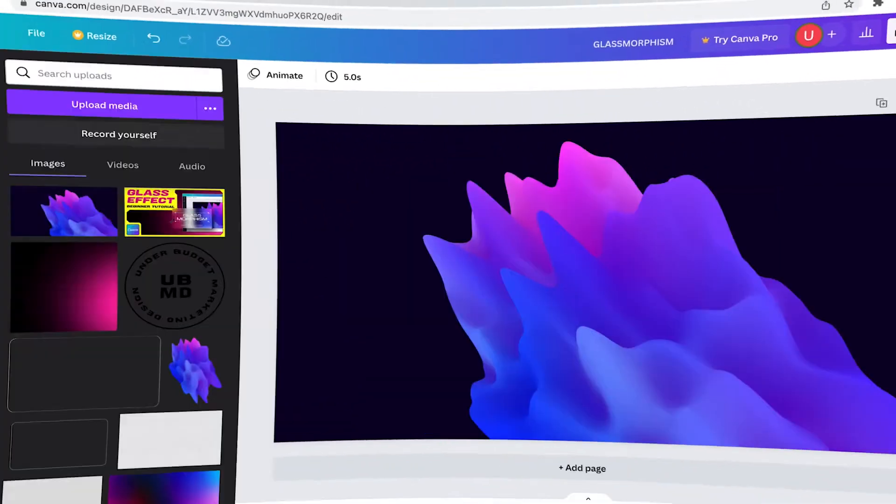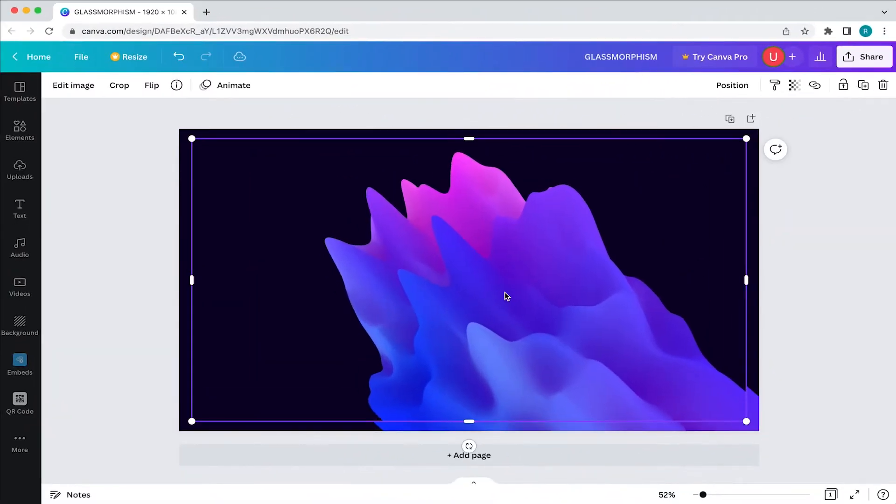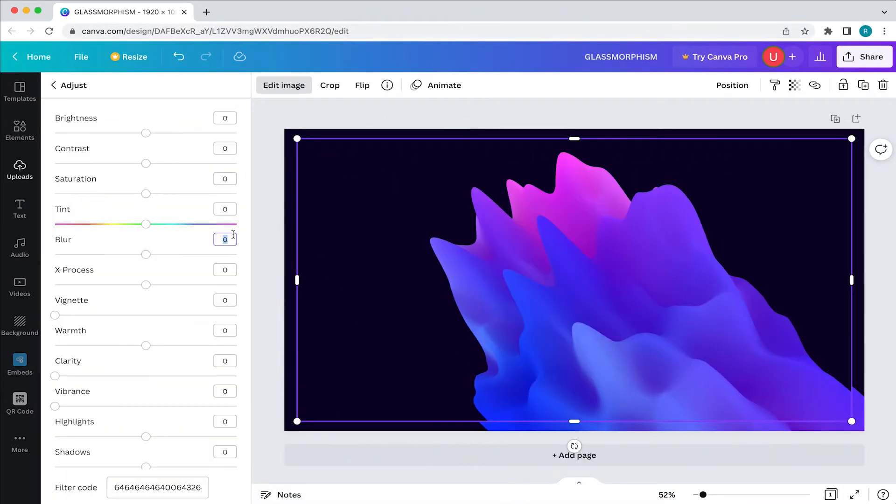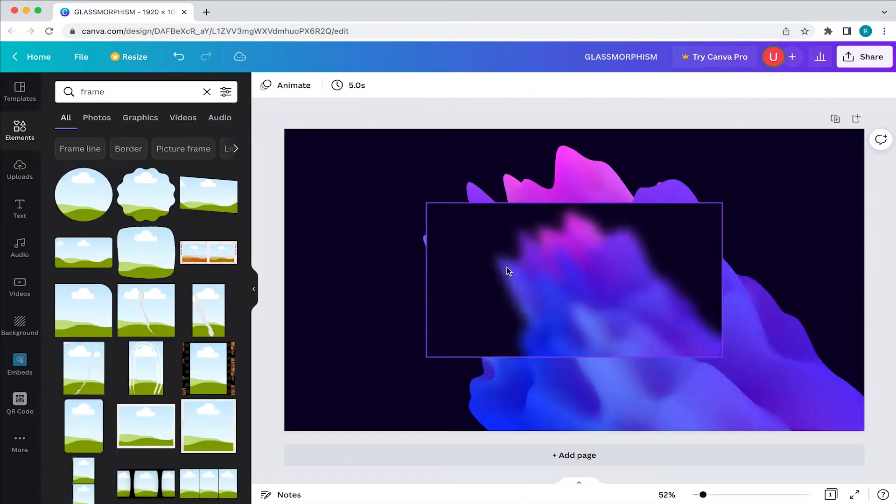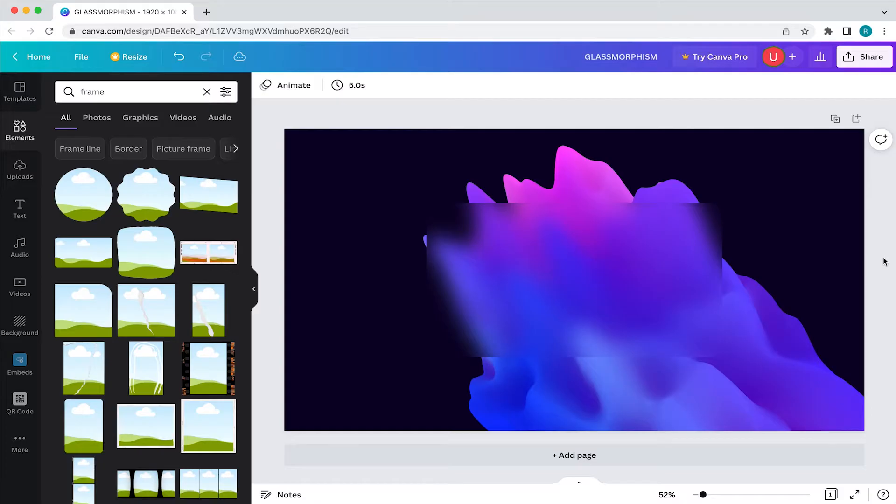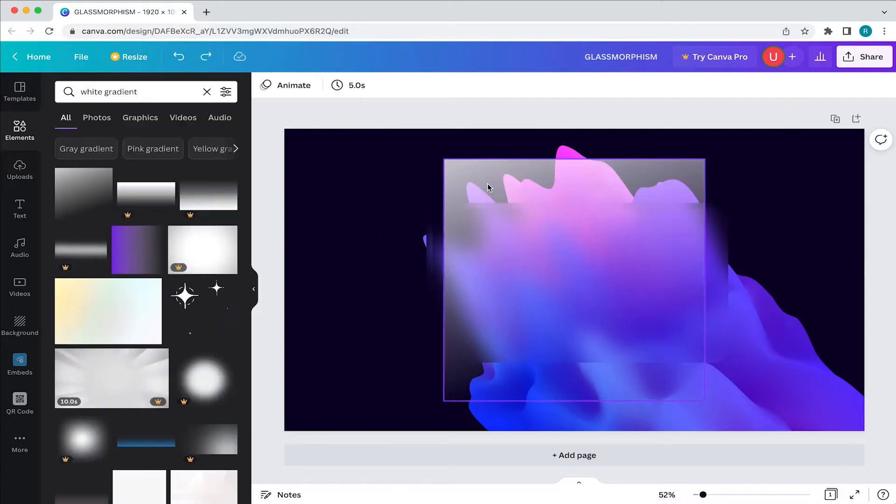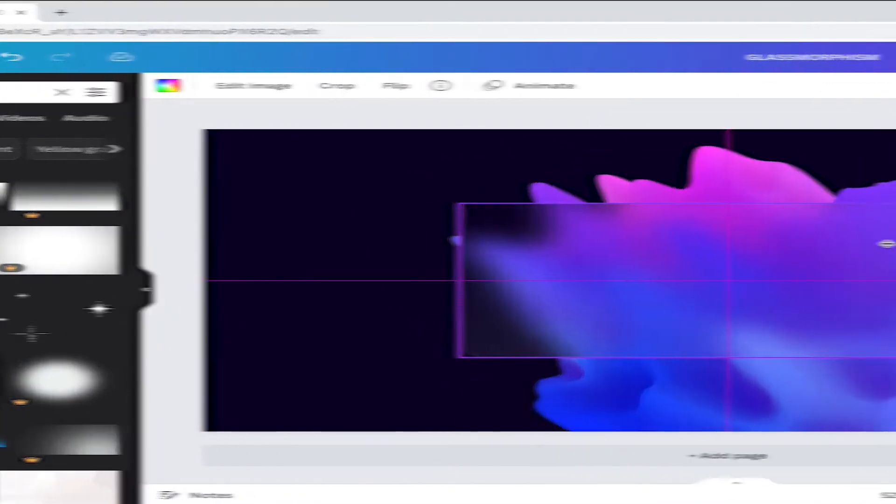If you're looking to create a glass effect in Canva, then stick around as I break down the whole process in this beginner tutorial. Let's get started.